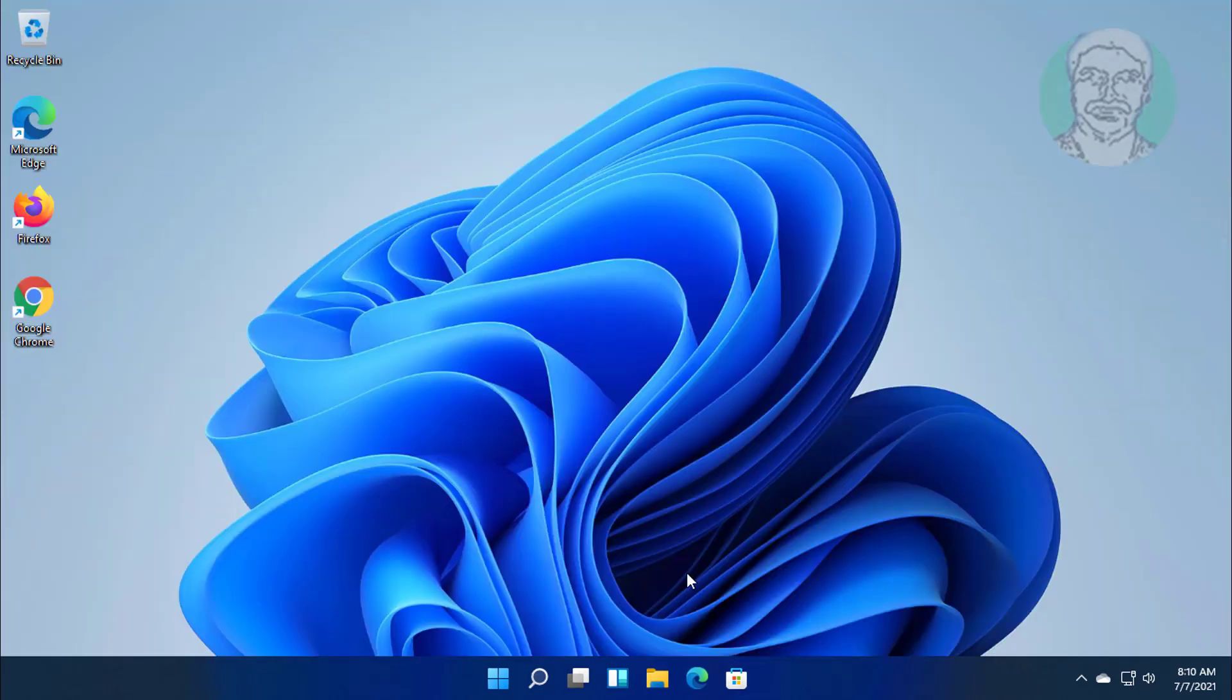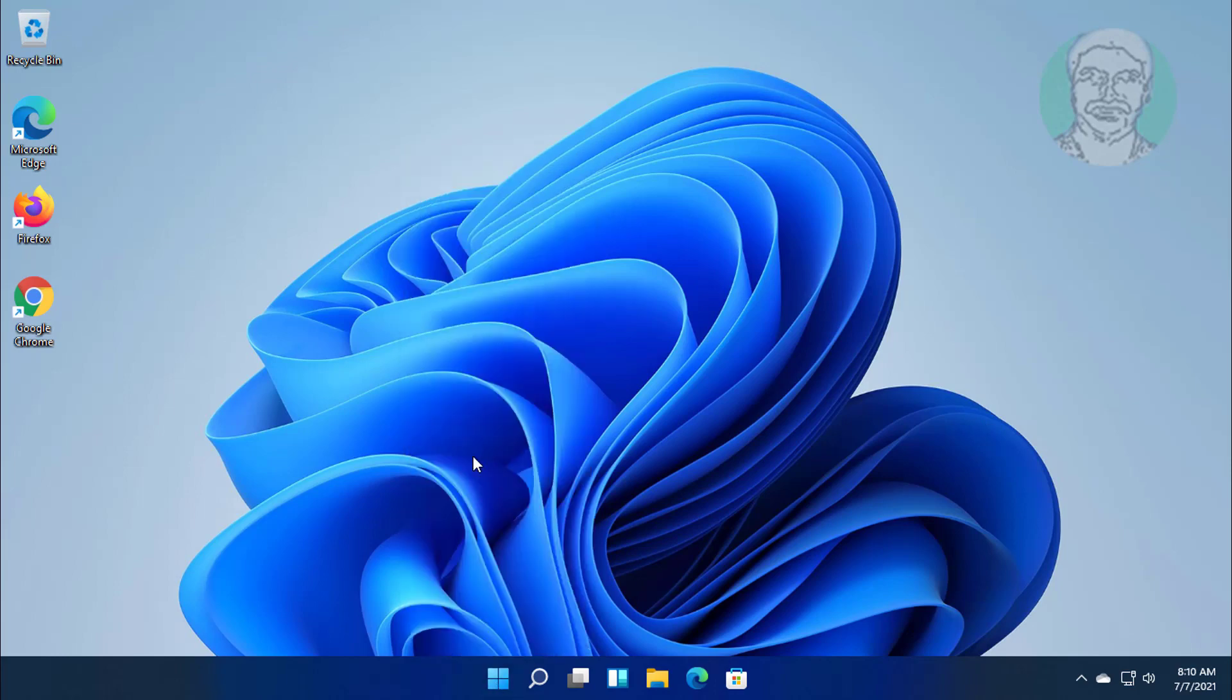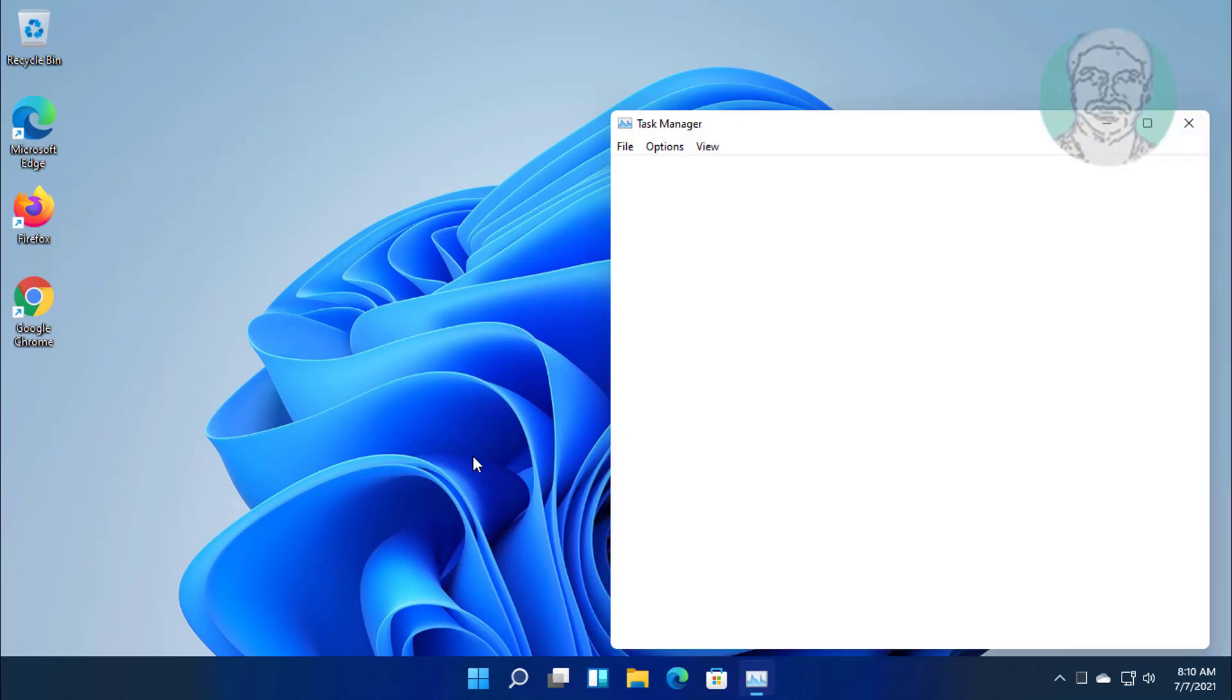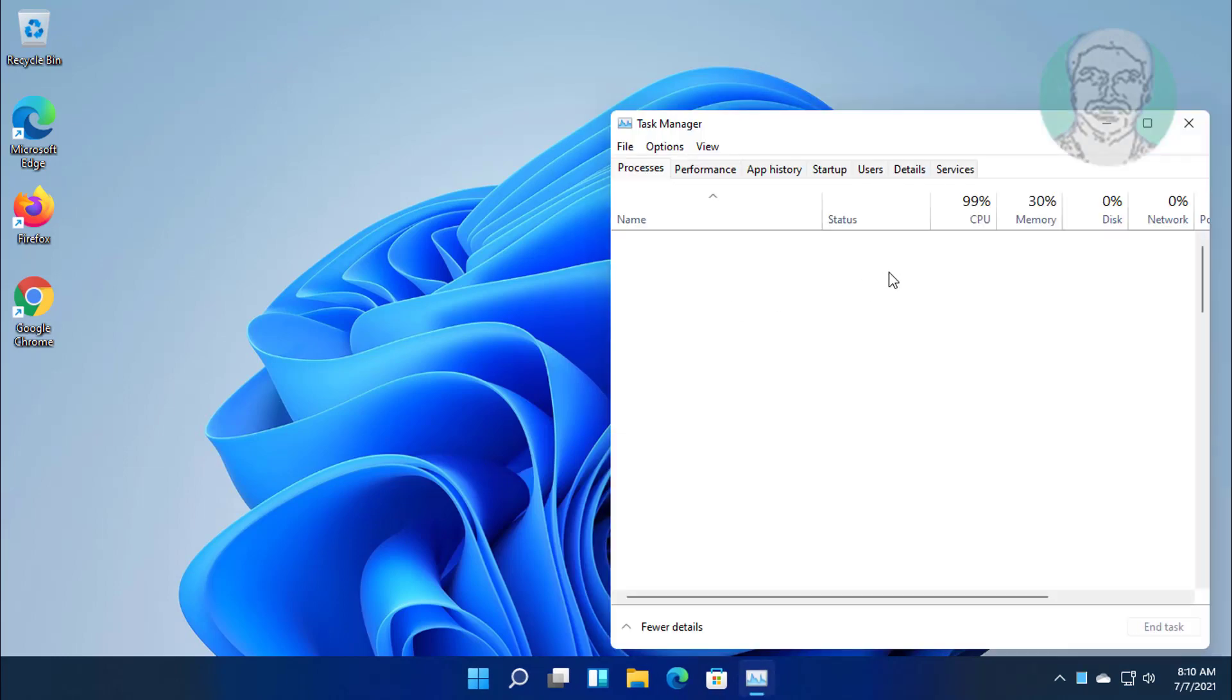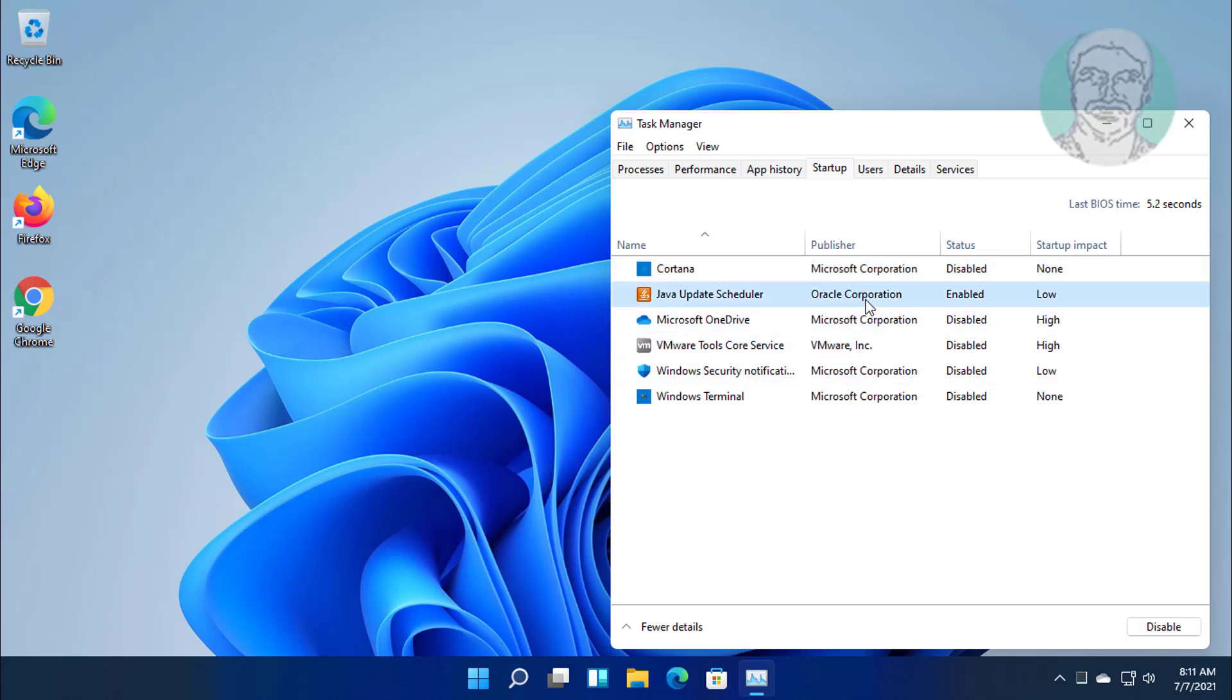Right click start, click task manager. Click startup tab. Disable all startup programs.